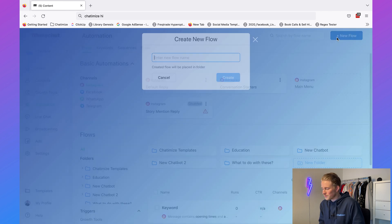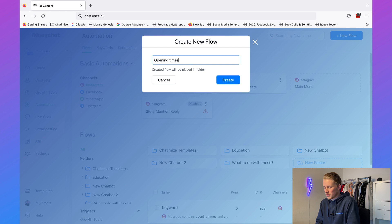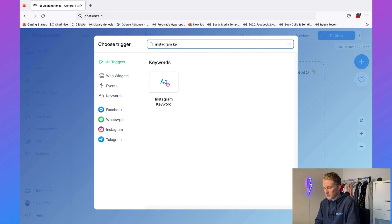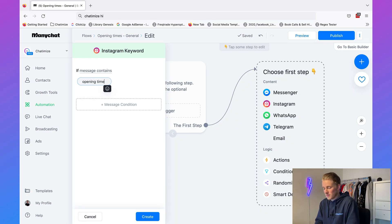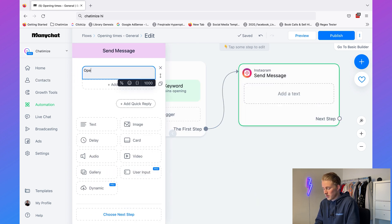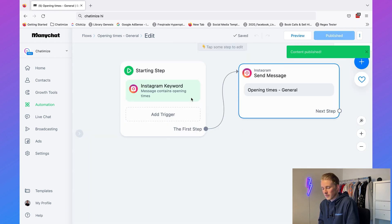You also want one flow that just replies to 'opening times' in general — for when someone says 'what are the opening times?' without specifying a store. You would reply with something like 'what store do you want to know the opening times about?' This is where keyword hierarchy comes into play. I'll create a new flow called 'opening times general,' add the Instagram keyword trigger with just 'message contains opening times,' and publish it.